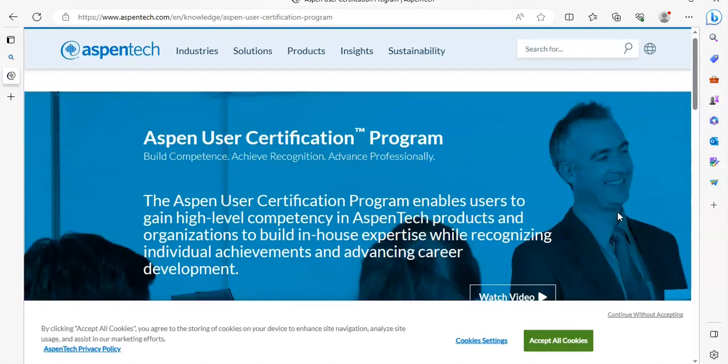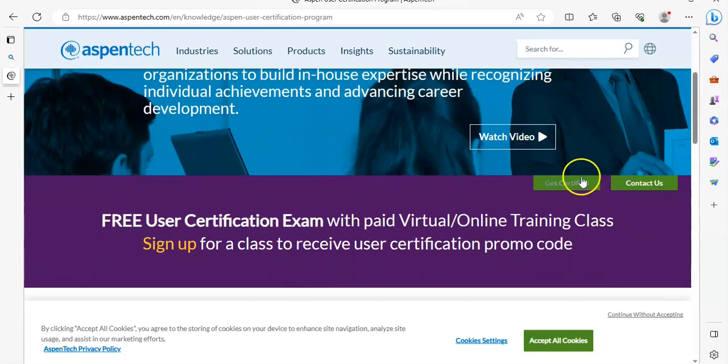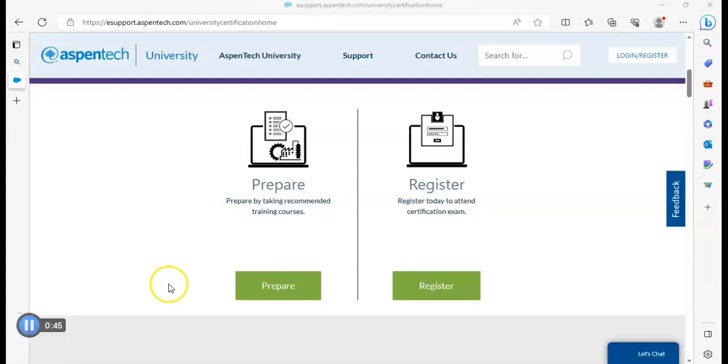Click on 'Get Certified.' Here you can see two options: prepare by taking recommended training courses, and register today to attend certification exam.